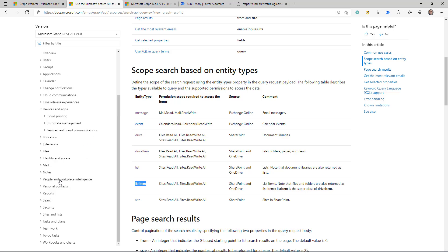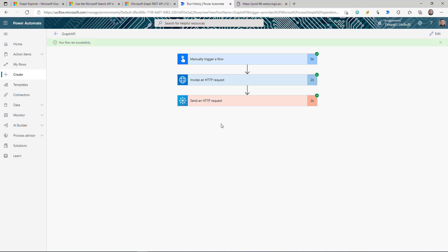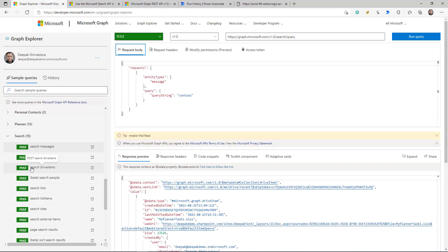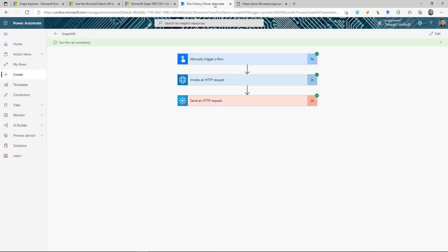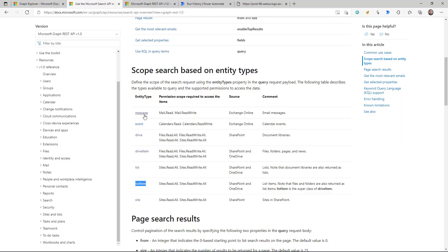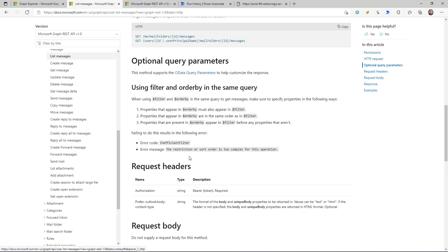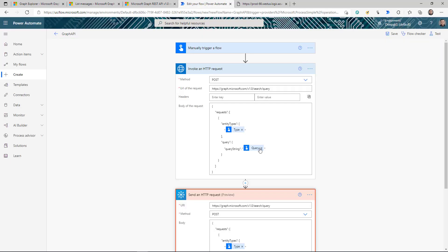The number one thing to start using Graph API is to know your use case. This was an introductory video showing the different ways you can call Graph APIs from Power Automate very easily, without a lot of setup. Find your use case, find the right API, test it in Graph Explorer, find the request headers and body, and use it in your flow. Check the documentation if needed. Thanks for watching — stay safe, keep learning!